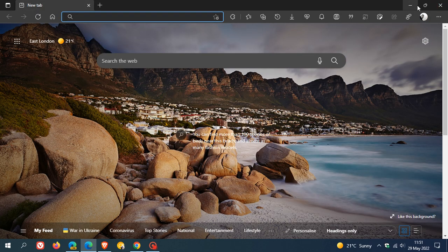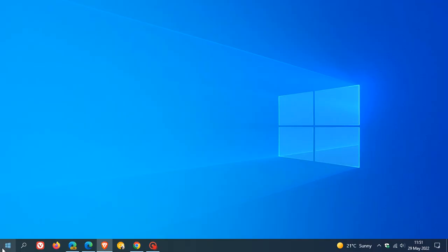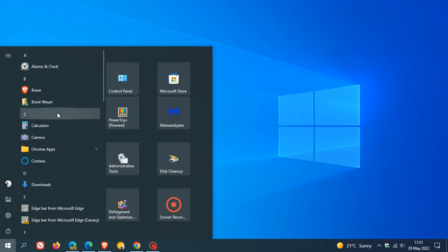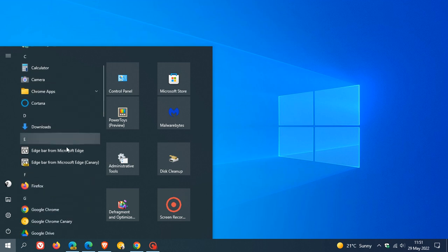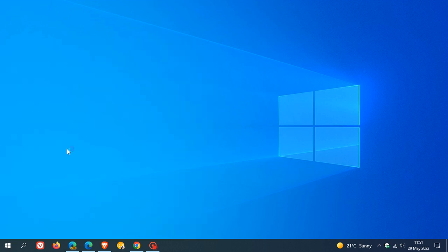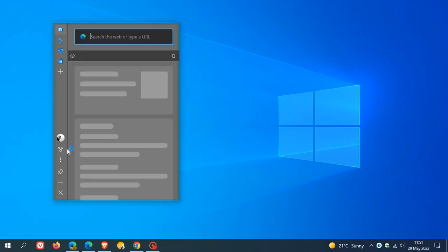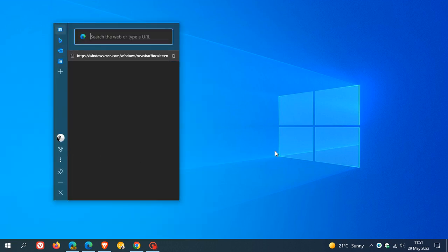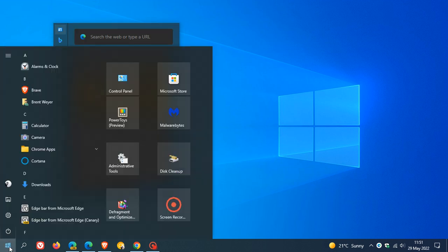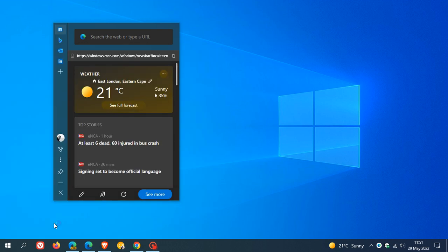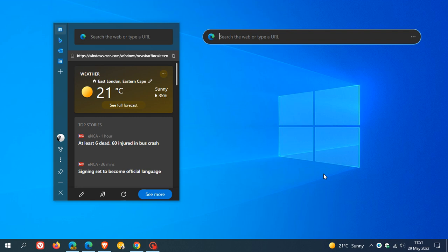If we just head back to those shortcuts, if I click now it opens the Edge Bar directly from the start menu, where previously that was not available. That's for the stable version. If we head back and open up the Edge Bar for Edge Canary, that opens up the Edge Bar for Canary.